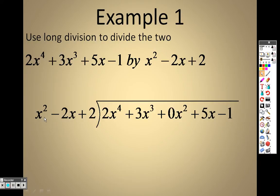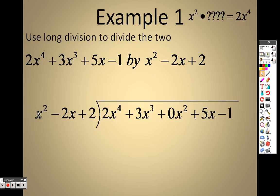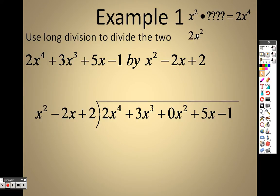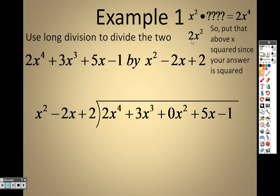I'm looking at the x squared term first. I'm looking for x squared times something that gives me 2x to the 4th. x squared times something gives me 2x to the 4th, so looking at the first two items, that happens to be 2x squared. 2x squared times x squared is 2x to the 4th.